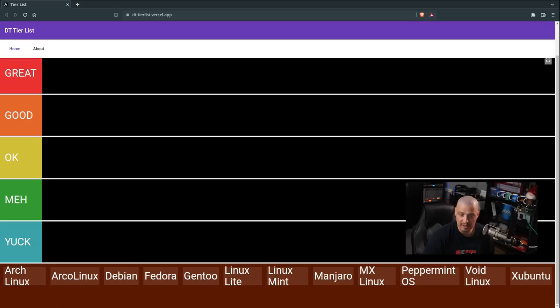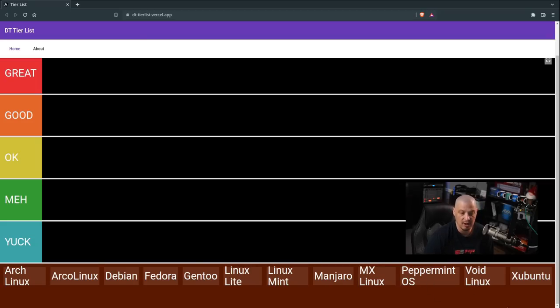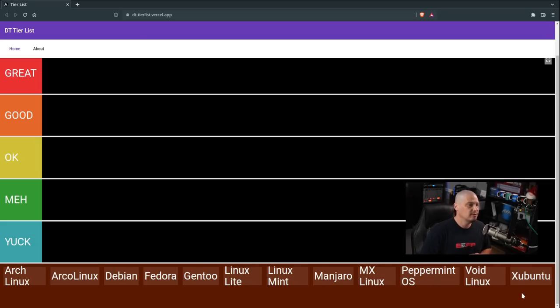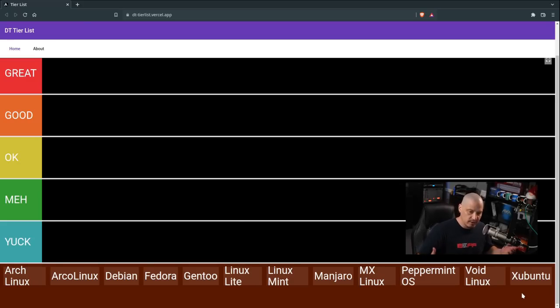So I've included Arch Linux, ArcoLinux, Debian, Fedora, Gentoo, Linux Lite, Linux Mint, Manjaro, MX Linux, Peppermint OS, Void Linux, and Xubuntu. I think that really covers the most popular desktop Linux distributions that offer an XFCE environment.